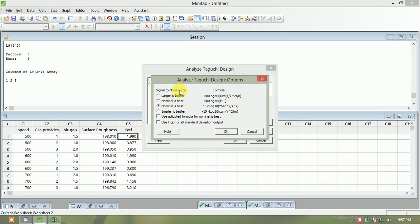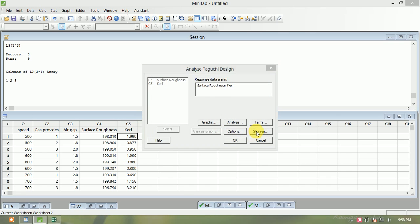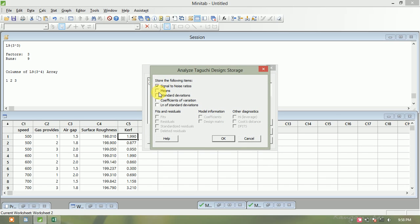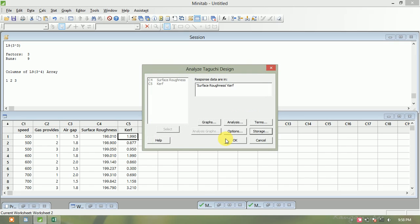Click OK, then Options. For the SNR (signal-to-noise ratio) type, there are four choices: larger is better, nominal is better, or smaller is better. Since we require the curve and surface roughness to be minimum, select 'Smaller is Better.' Also, under Storage, select signal-to-noise ratio and means to store those values, then click OK.